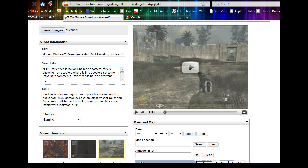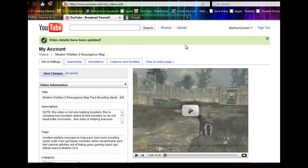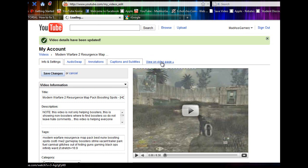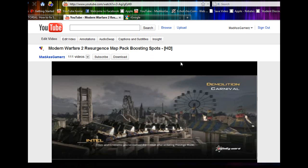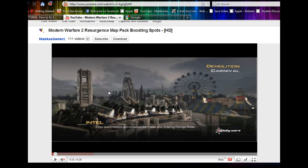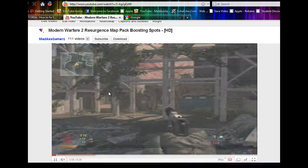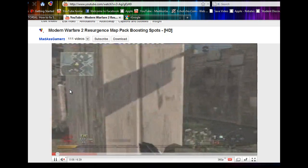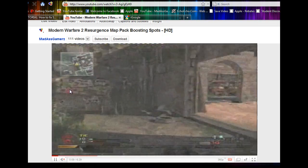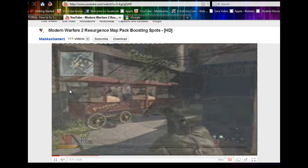Once you've done that you want to go ahead and click save changes. Now you're going to want to go to view video on video page. Alright so there you have it. As you can see the video has been panned out. There's no longer the black on the sides there, so it's fully extended.